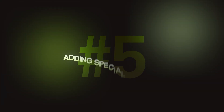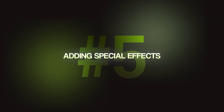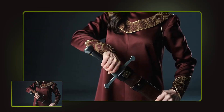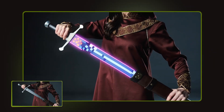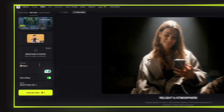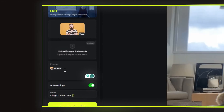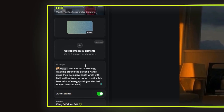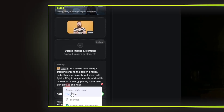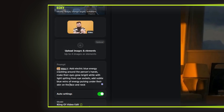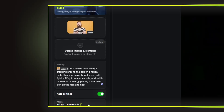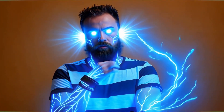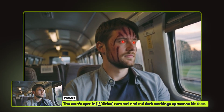As video editors working on music videos, horror content, or creative projects, we often need to add special effects to faces or objects — here's how, without plug-ins or complicated After Effects work. I add my video, type the prompt: 'Add electric blue energy crackling around the person's hands, make their eyes glow bright white with light spilling from eye sockets, and add subtle blue veins of energy pulsing under their skin on face and neck.' It looks like every detail from the prompt is included in the video. You can also add realistic markings to faces.